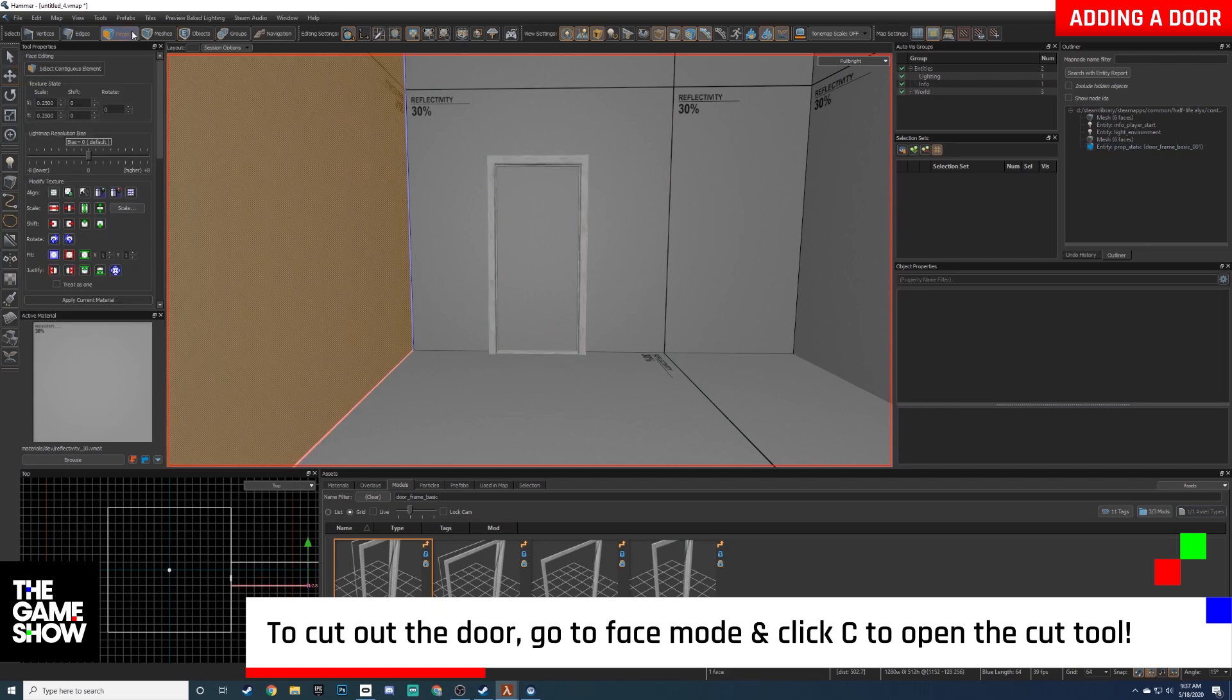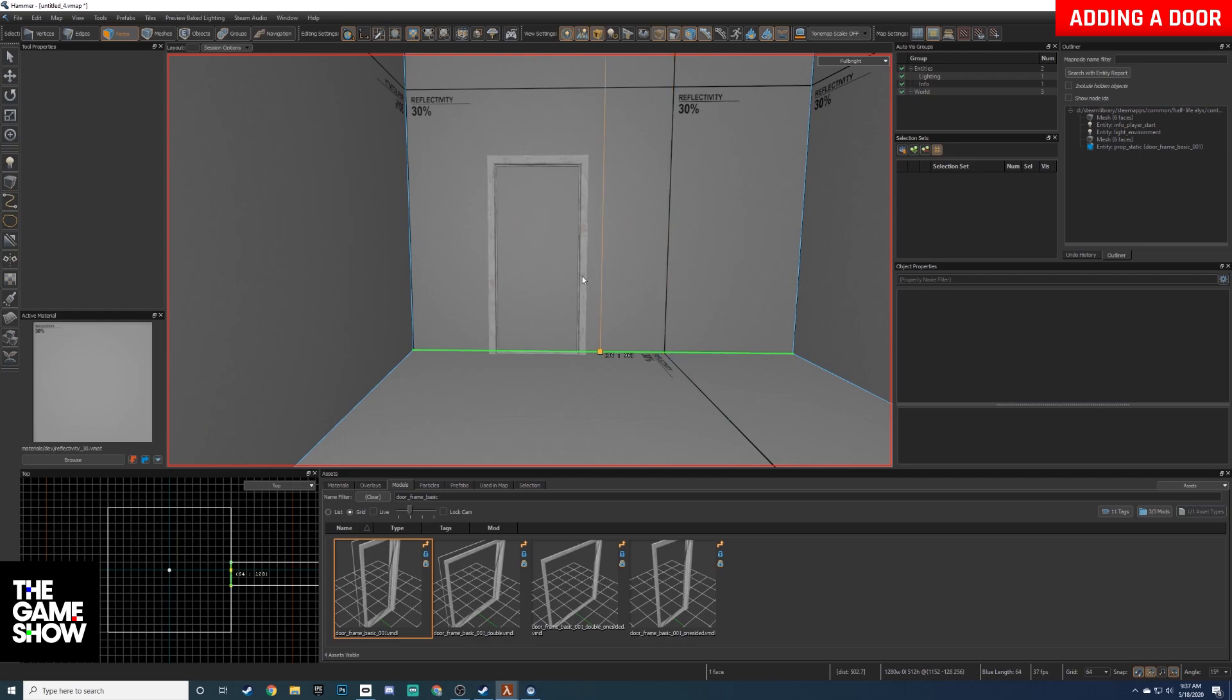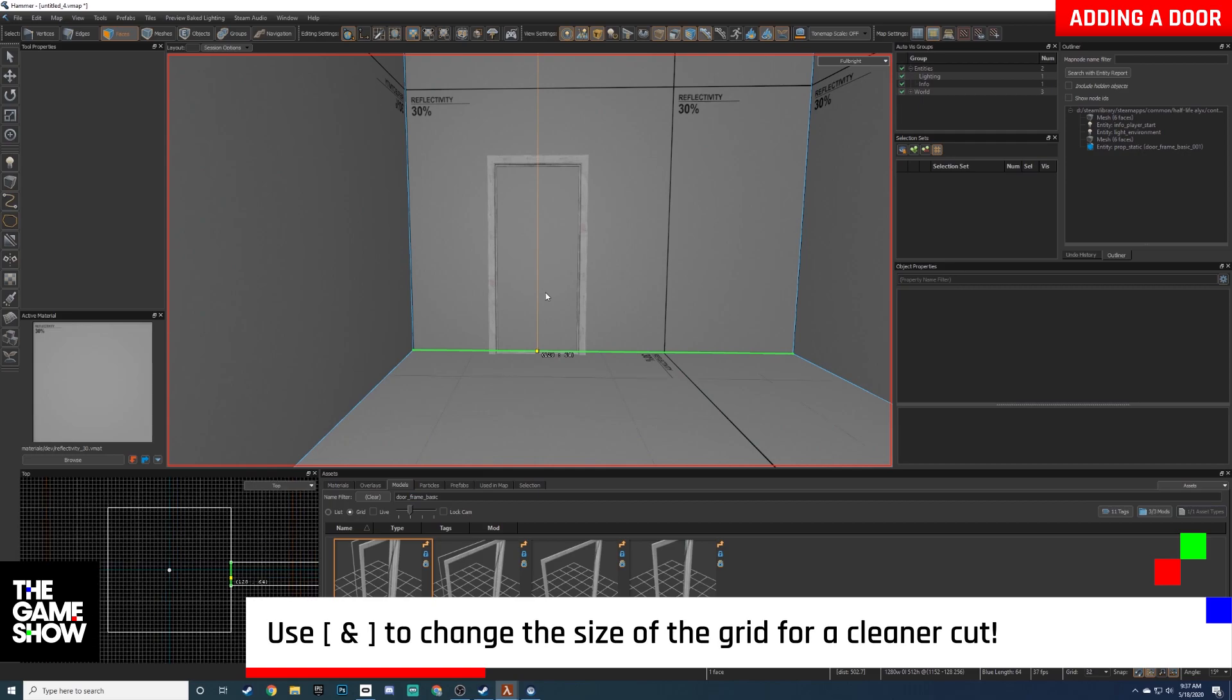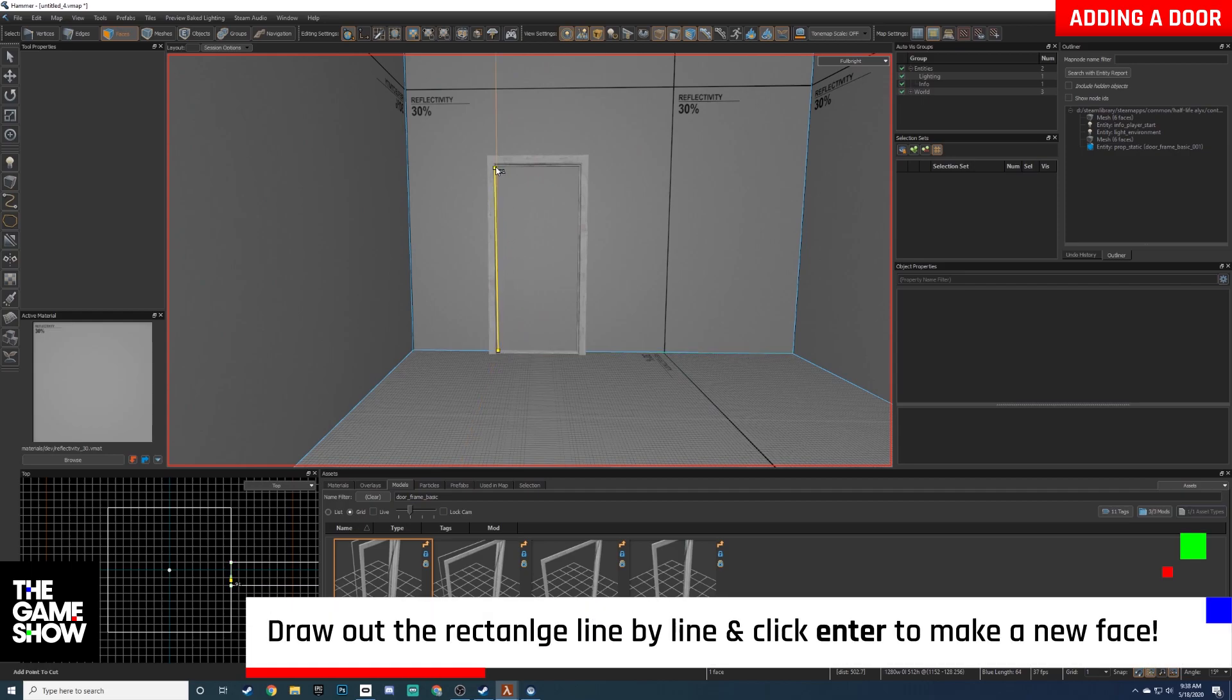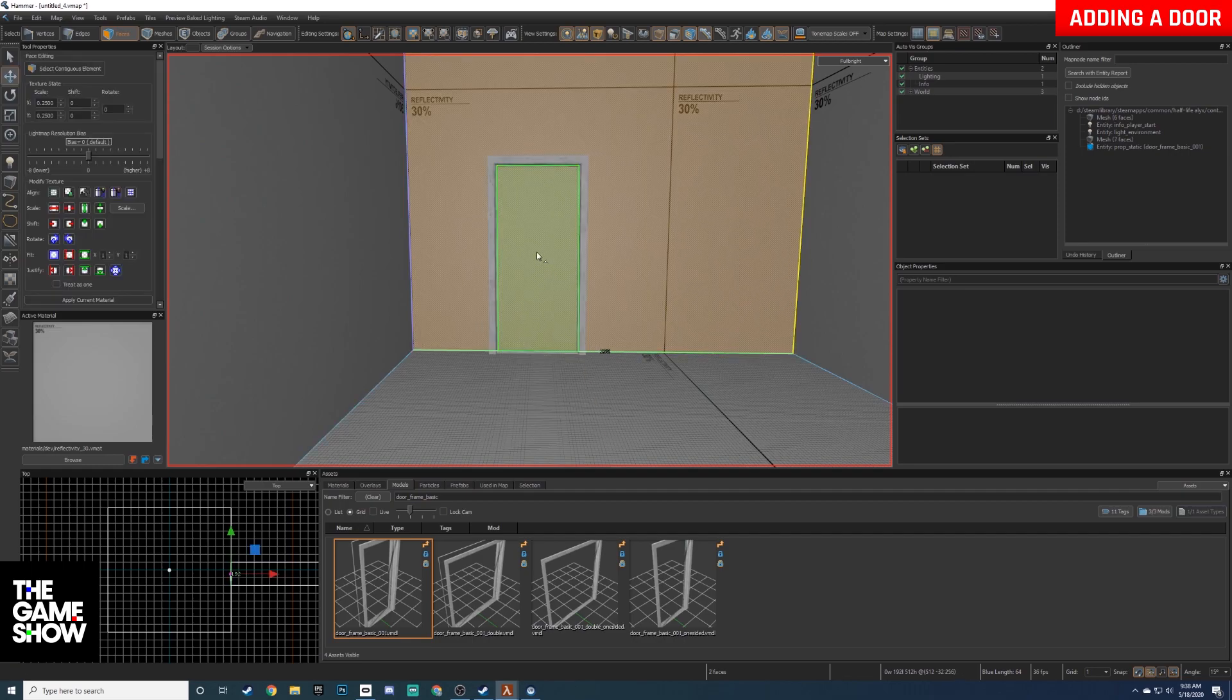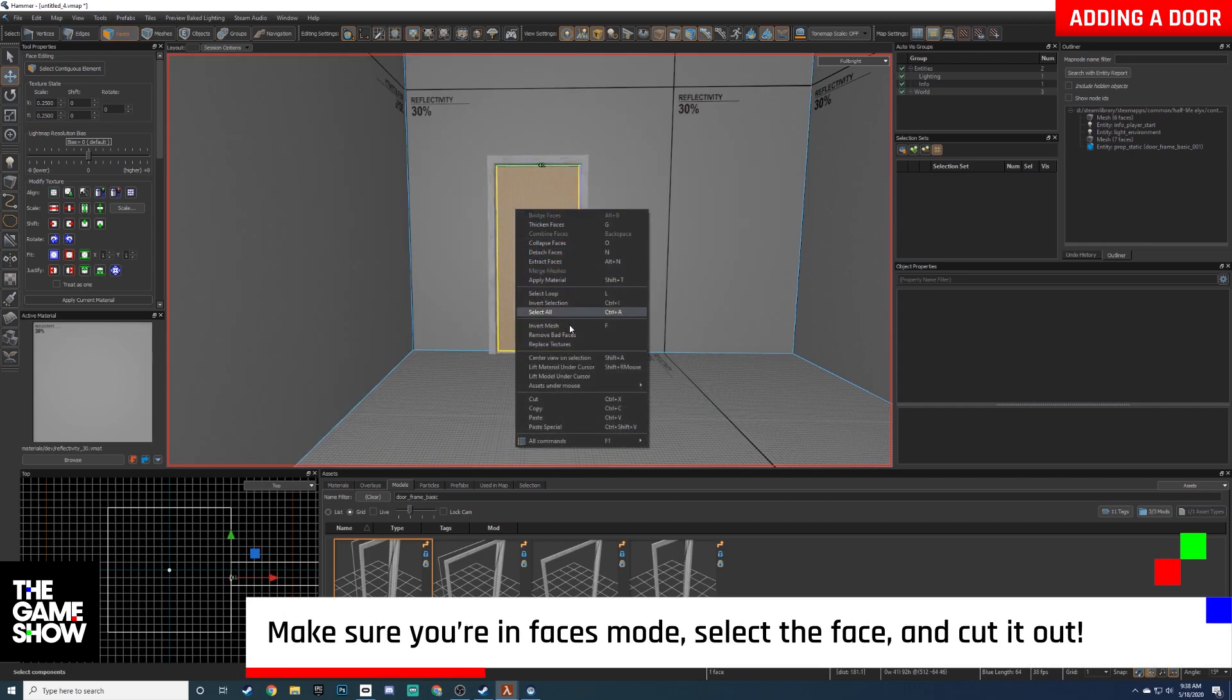First thing we're gonna do, we're gonna go back over to our faces tab and we're gonna cut out the wall. But as you see the grid is really really big right now, we can't really get in as fine as we want, so we press the bracket bars. We can make the grid tighter and wider, so we make it really nice and small and fine, and then we can go in and we can draw these lines. So all we have to do is basically draw out the face within the door. Now I press C to bring up the cut tool, and then we draw this out.